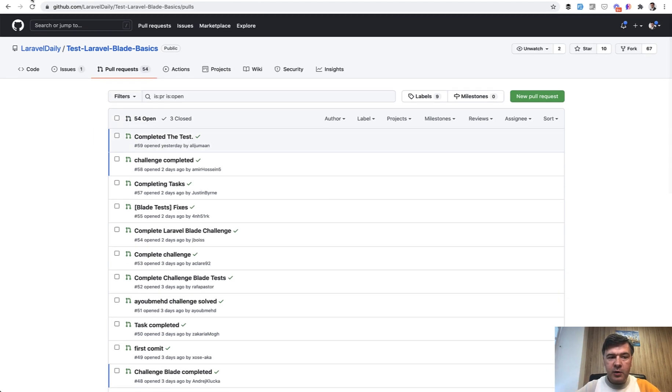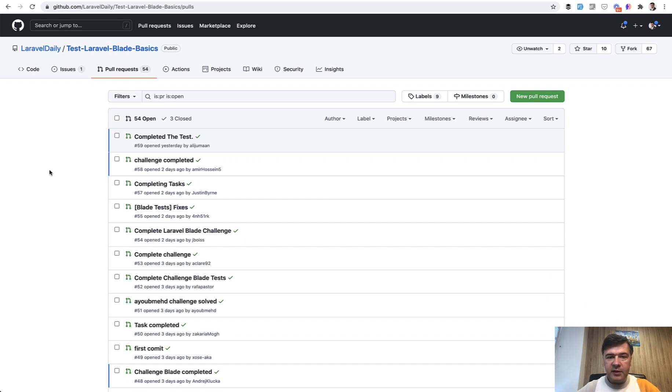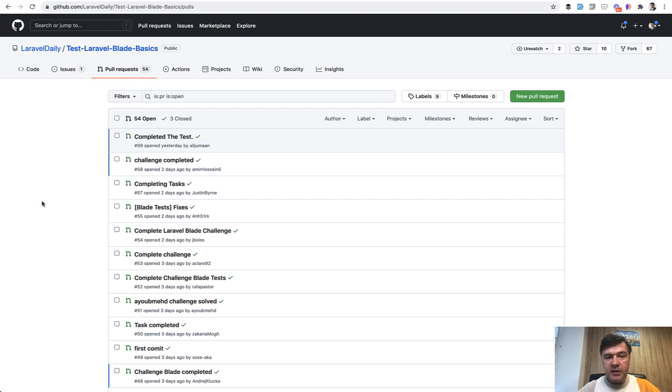And this is an example from a previous test about blade basics, and you can participate in that as well. And I will link that in the description below the playlist. So there were 54 pull requests for the blade basics. Let's see how many we get for the authentication test.